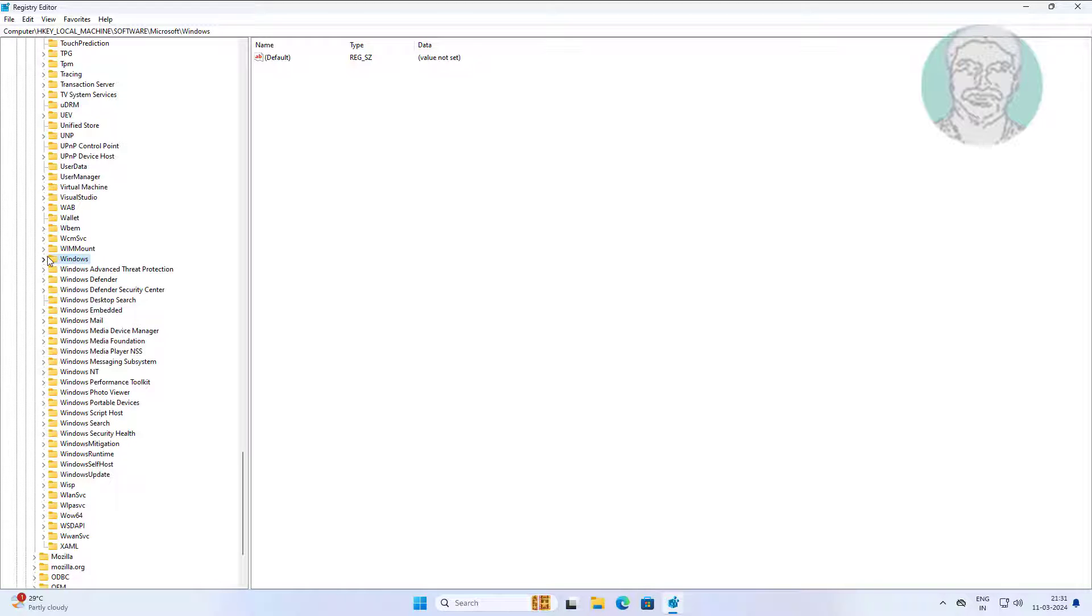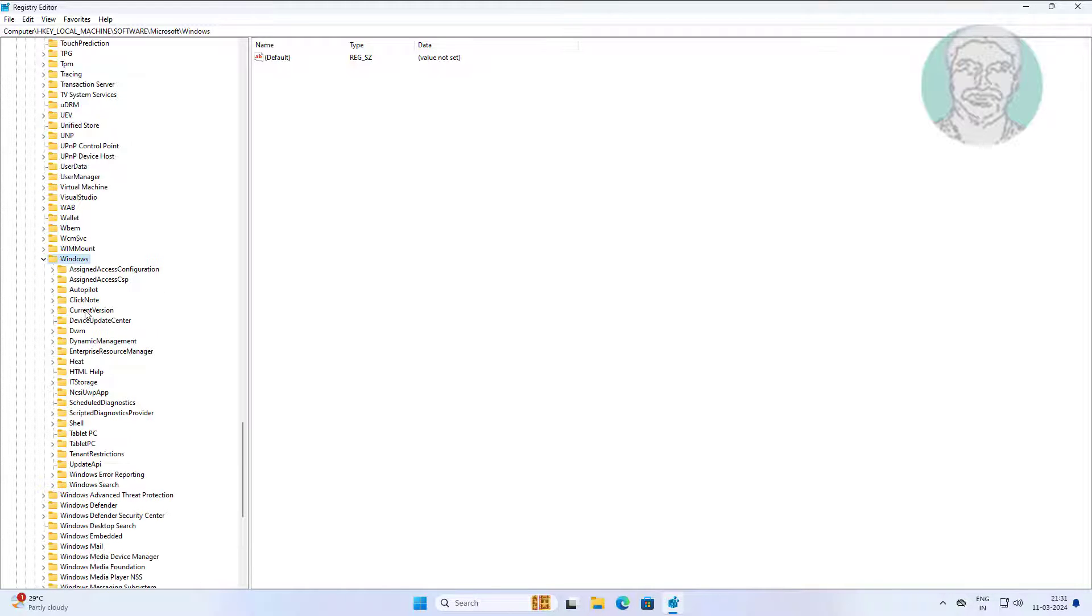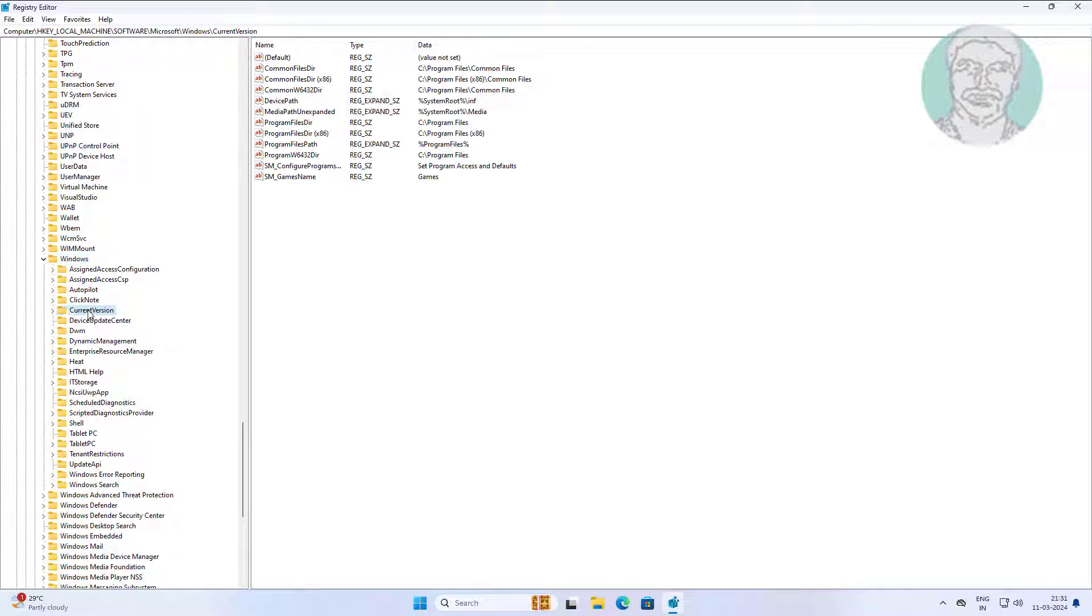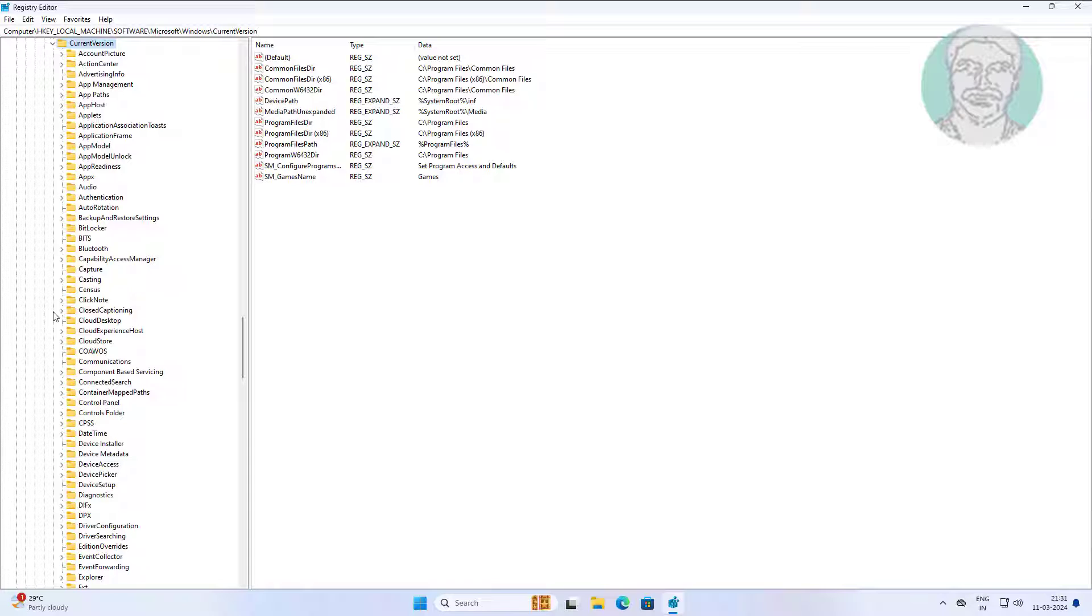Click and expand Windows, click and expand Current Version, click and expand Explorer.